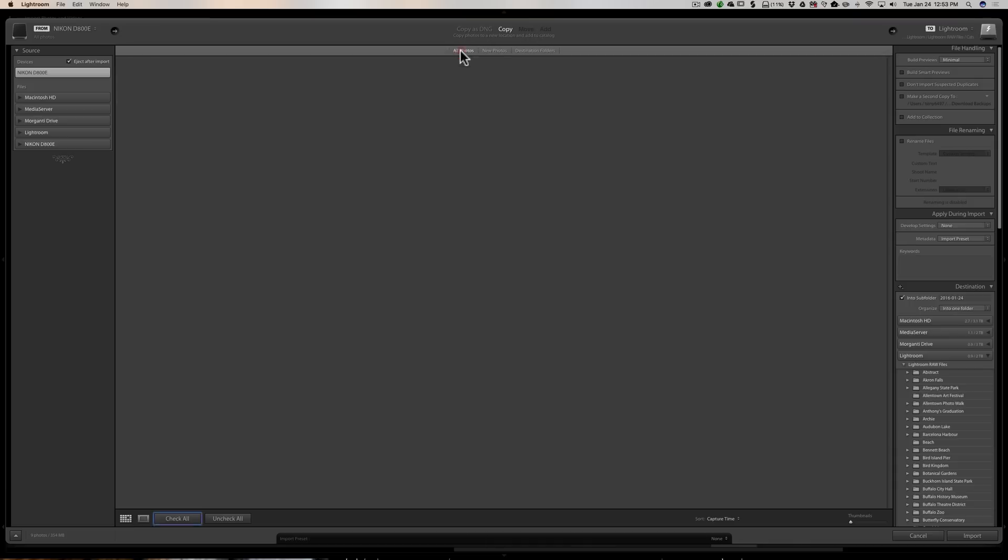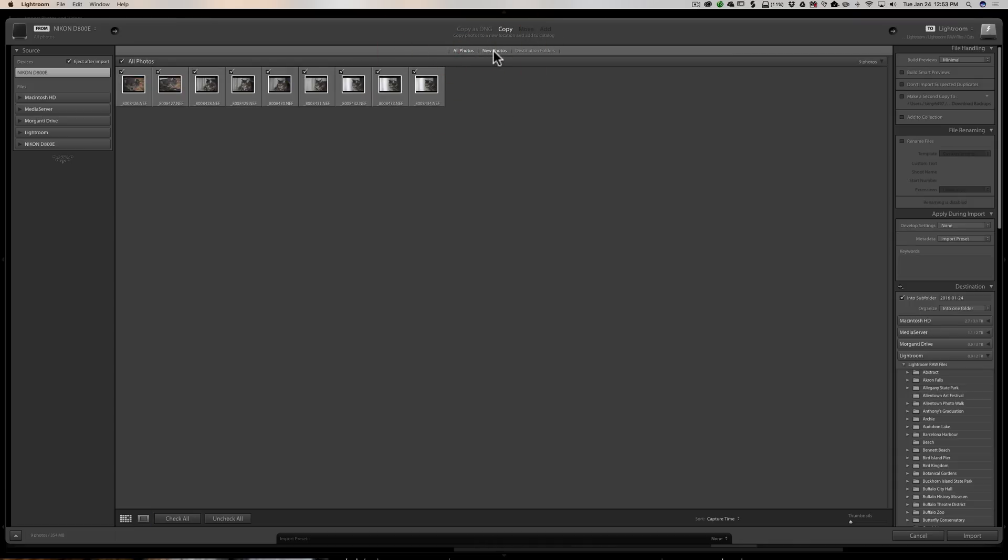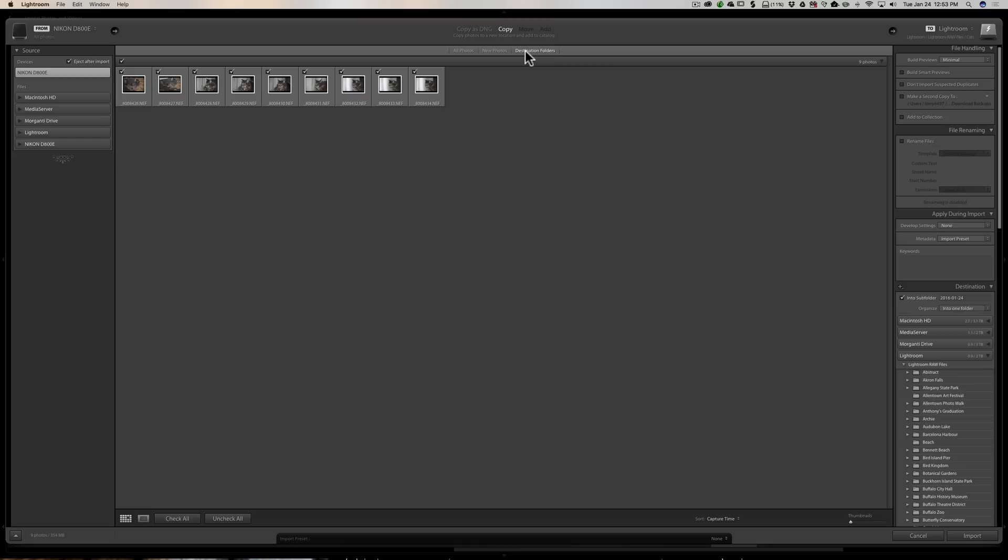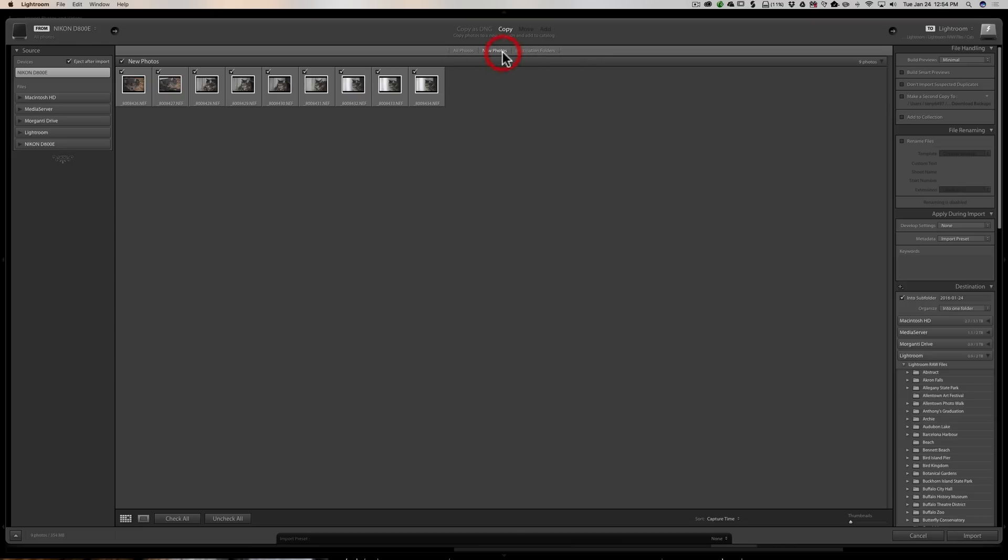Now down below, we touched on this. This is 'All Photos,' 'New Photos,' 'Destination Folders.' It will actually just kind of sort the images by the destination folders that you're sending them to, or group them. You can see a little tool tip they call that—a helper tip—comes up: 'Group photos by destination folders.' I don't know anyone that actually uses that, but I'm sure people do.